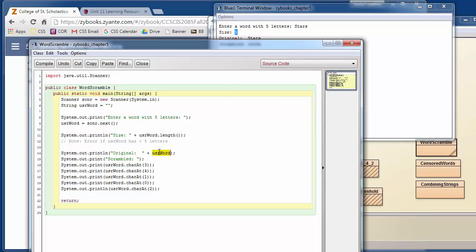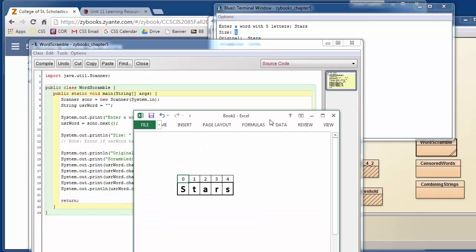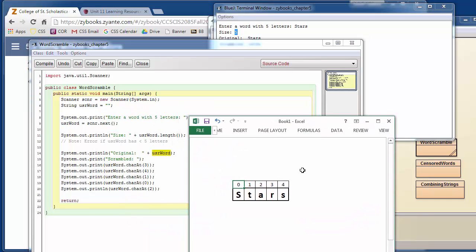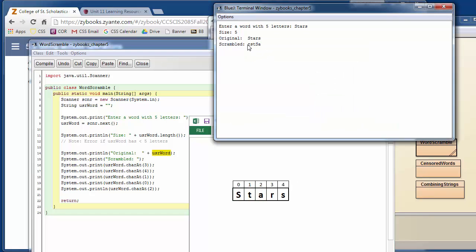We're printing out the word again, and now we're printing it out scrambled. And so we're saying user word character at three. So we're printing out the third one, and then four. So again, if we look at our picture, character at three, we'll print out the R. Character at four, we'll print out the S. Character at one, we'll print out a T. Character at zero, we'll print out a capital S. Character at two, we'll print out an A. So that prints it out in this kind of scrambled order.